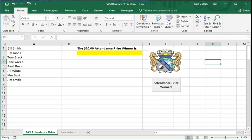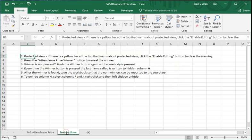It has two tabs. The one you're looking at is called SAS Attendance Prize, and there's also an Instructions tab.